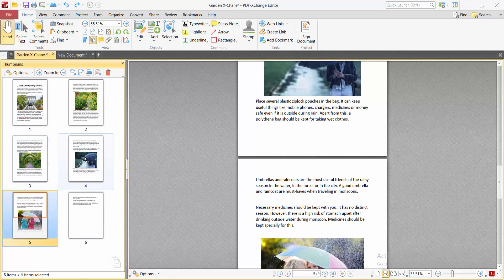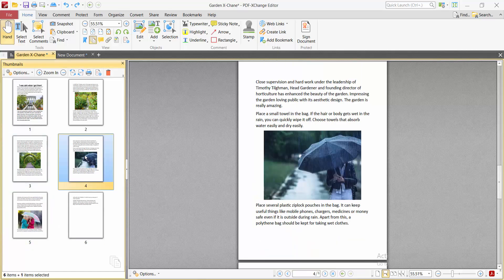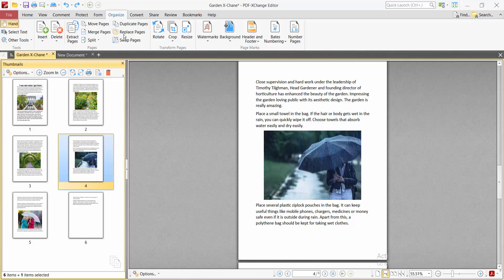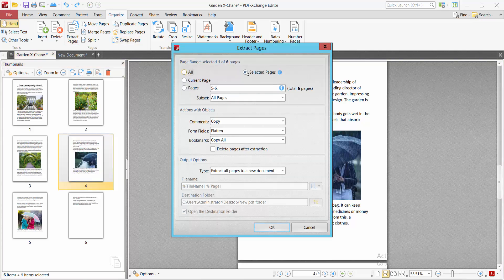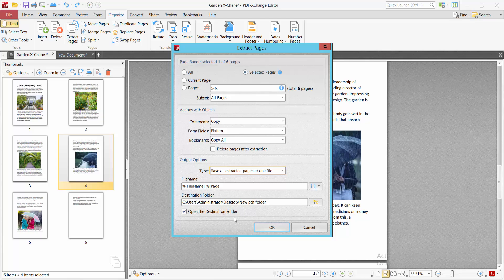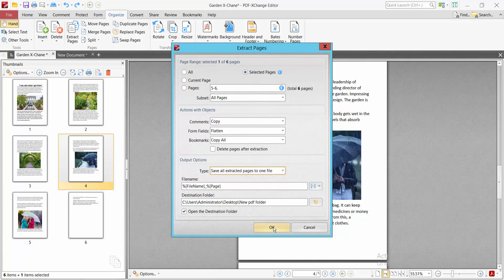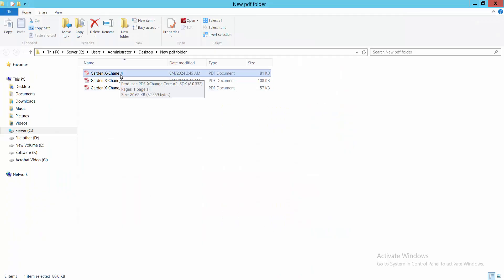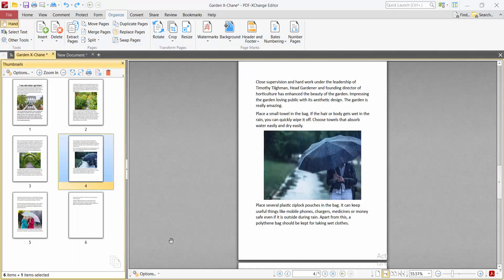I will extract this page. Select it and go to the Organize option and similarly do this again. Selected page as PDF file, I will select open and see this. In this way you can extract a single page from my PDF file.